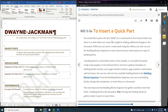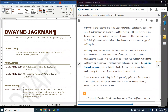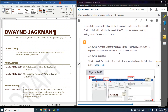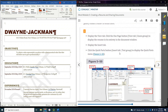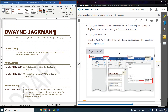To insert a Quick Part, they want us to insert the Draft watermark as a quick part. We already know we can go to Design and then Watermark and insert it that way. But this one wants us to use Quick Parts, so we'll learn how to use the Quick Parts.